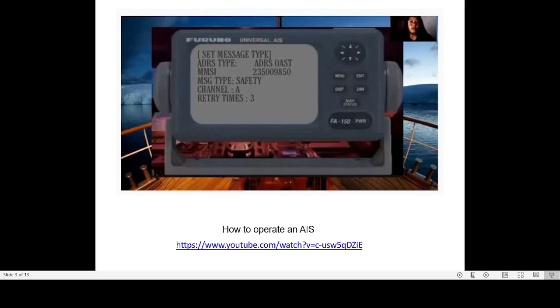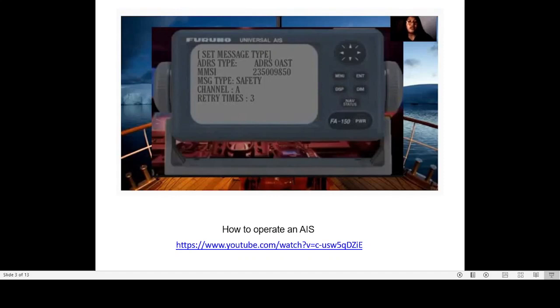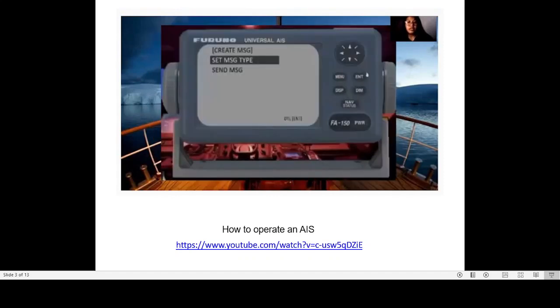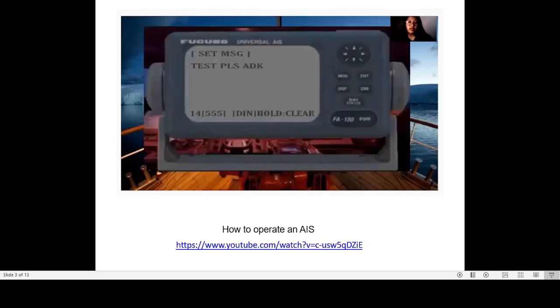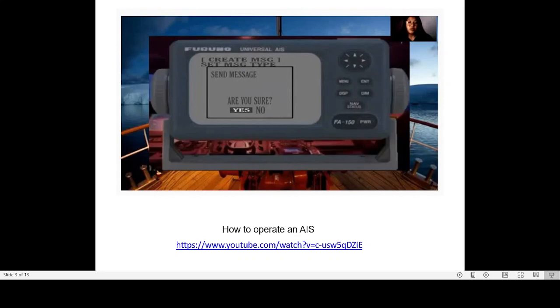We select MMSI, message, channel, and type. MMSI is the number. We can use the keypad to enter this number. When we enter the keypad, we can use the number to enter the message. This is the message that we are going to send. We will send another message.